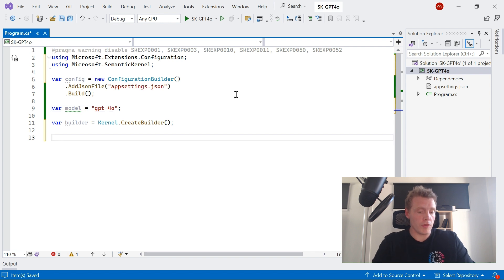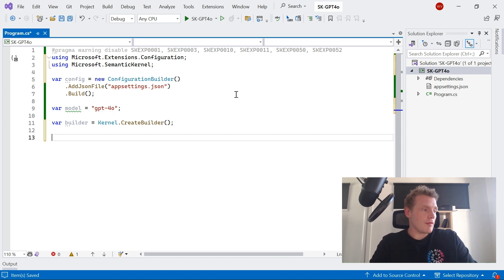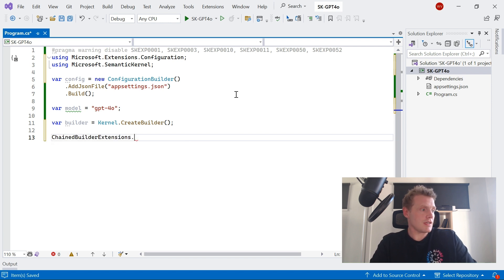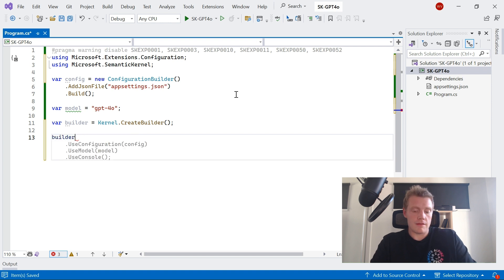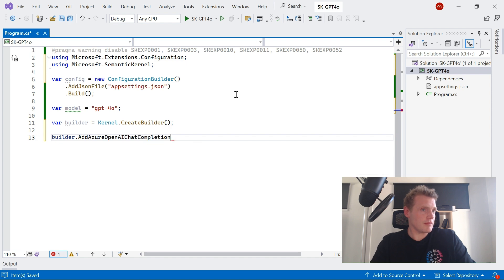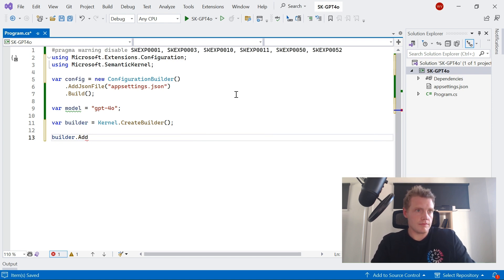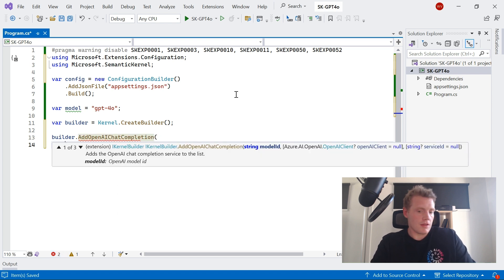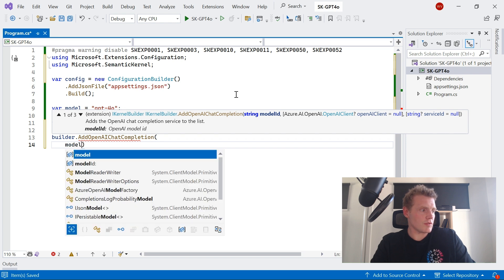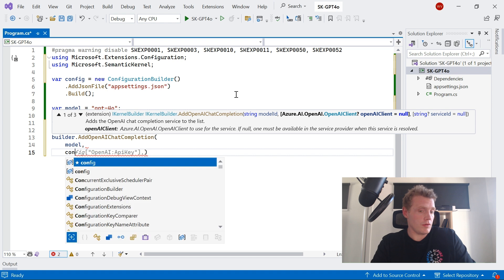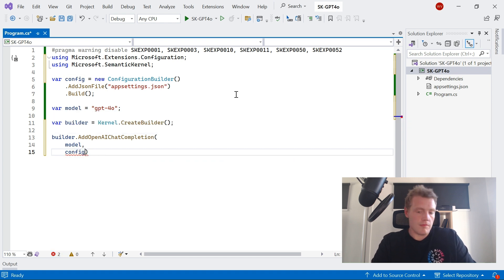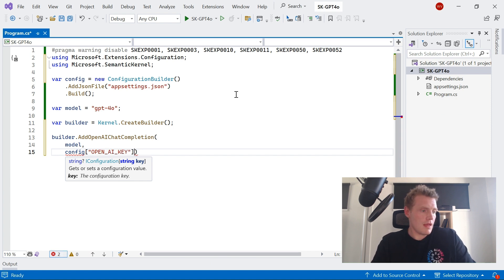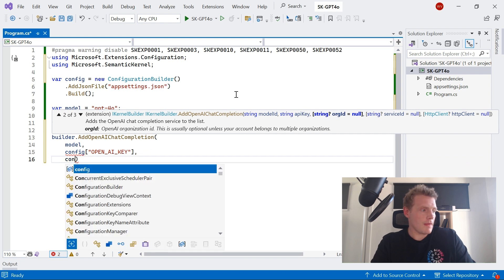But I'm just going to add model as a variable to just show you that I'm using the new GPT-4o model. So here I'm going to start building up my kernel, so I'm going to go builder.AddOpenAIChatCompletion, not Azure OpenAI. So I'm going to pass in the model, which will be GPT-4o. Then I will provide my config for my OpenAI key and then also my OpenAI organization key.